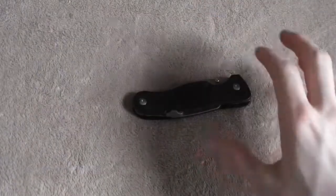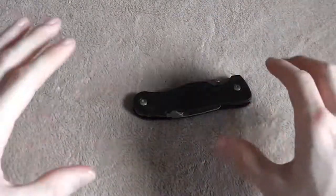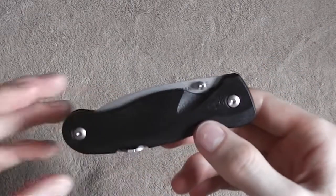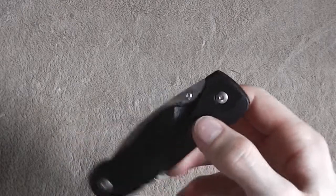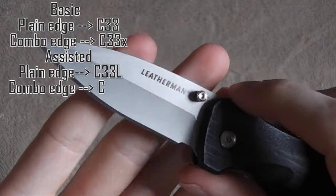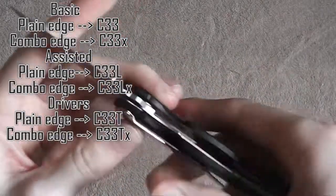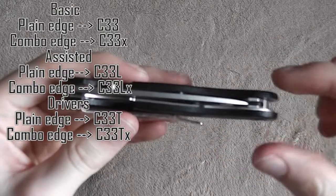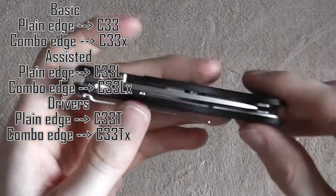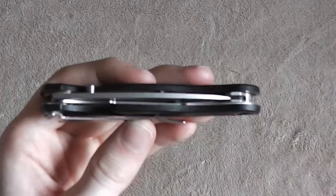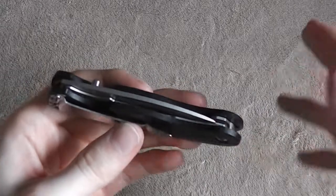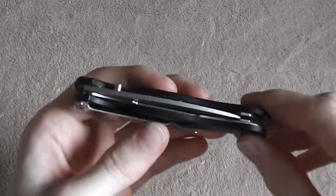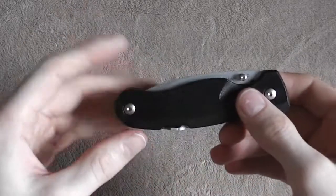So as far as competitive options go, I did mention there are some other versions of this. There's a version that's assisted opening. I believe that's like the Crater C33L. There are partially serrated versions of these. And there's also one that's going to be a bit thicker than this one. This isn't overly thick, but I wouldn't want to add any extra to it. But there is one that actually has a Phillips head and a flathead screwdriver in it as well. To me, I carry a multi-tool already, so I don't really need drivers in my knife. Maybe to you that would be an advantage. So there are some other options.